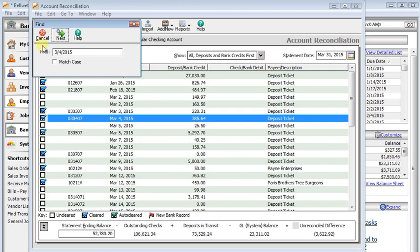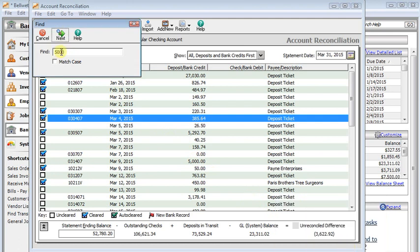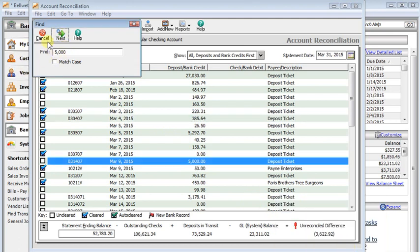Even your numbers, you have to have commas in them. For example, if I type in 5000, it will not find this 5000 right here. But if I put the comma in there, then it will.